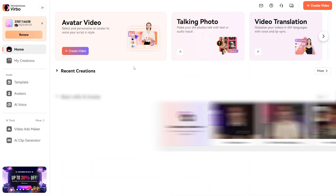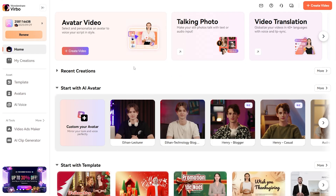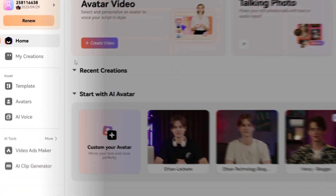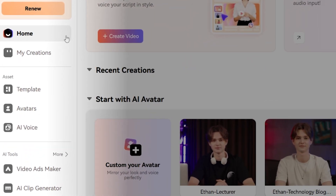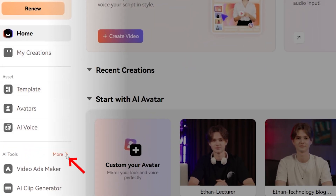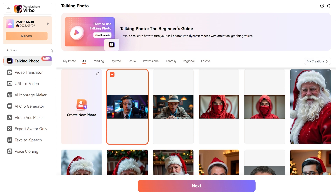Once you're on the homepage, you will notice its clean and intuitive design. On the left, you'll find tabs like Home and Creation. Under the AI Tools section, click on More Tools to explore the full range of features Vrbo has to offer.